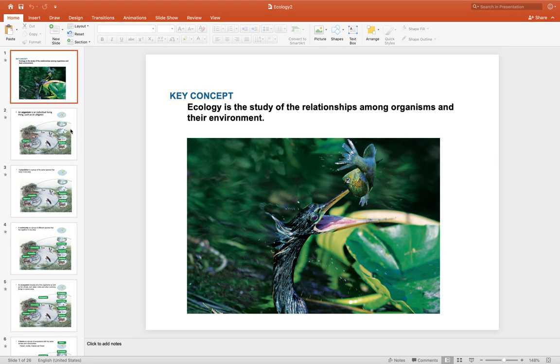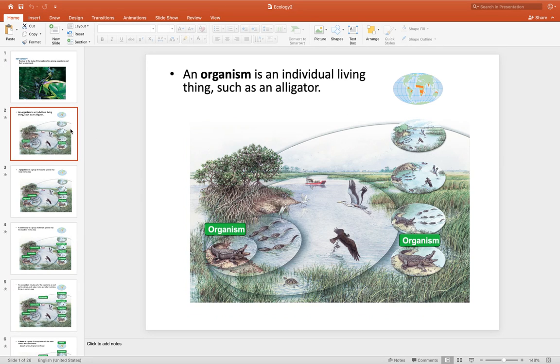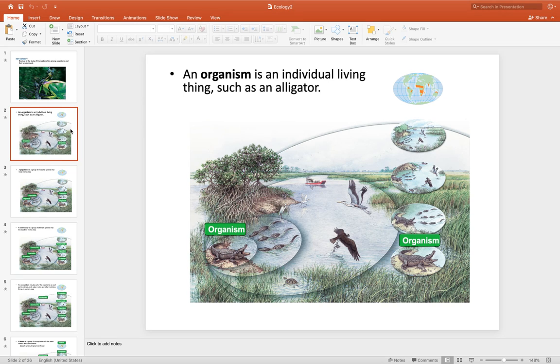So we start out with always the smallest level of organization, the organism. That's what you're going to choose for your project, is the individual living thing that is a non-human.